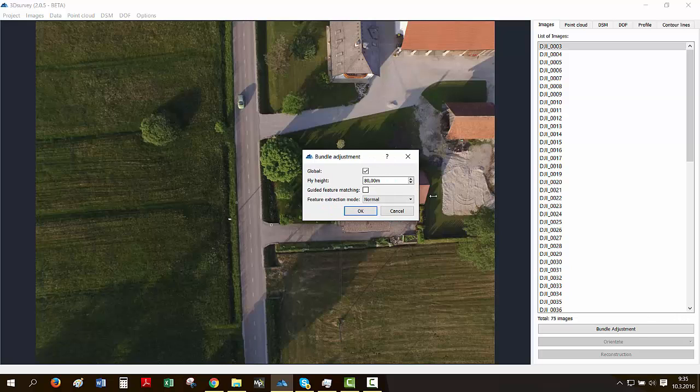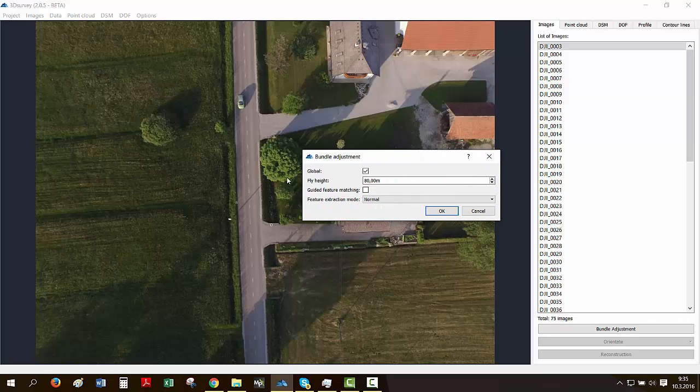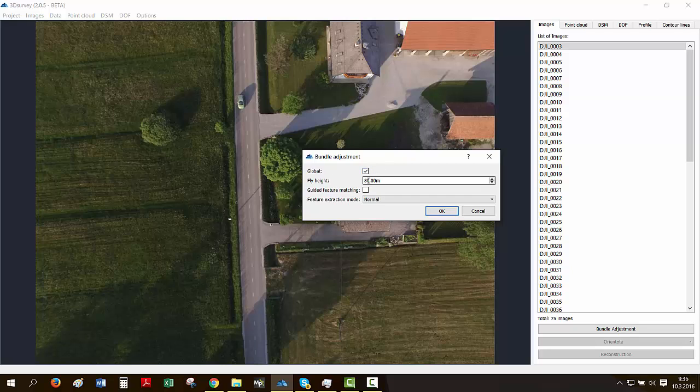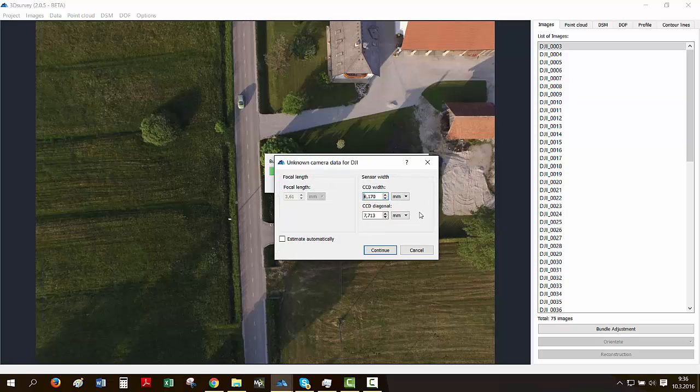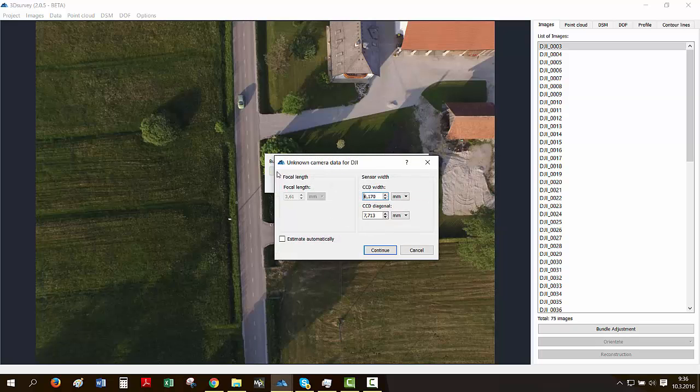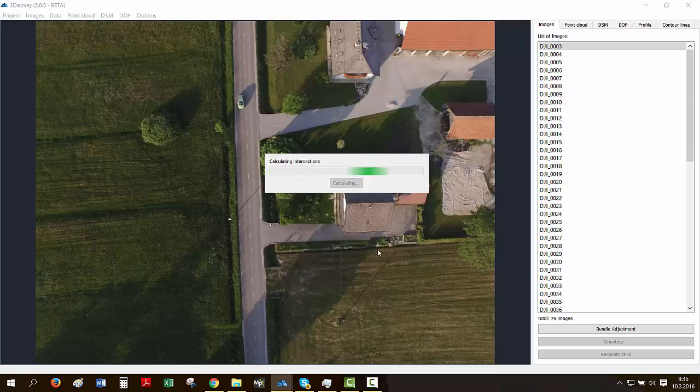So we've got a few parameters here, same as with telemetry the other day. We'll leave global on, we'll select our flight height, which in our case today is 80 meters. We'll leave guided feature matching off, leave it to normal, click OK, check your camera properties. In this case, everything's fine. We're pleased with our settings. We'll just go continue and leave our 3D survey running.